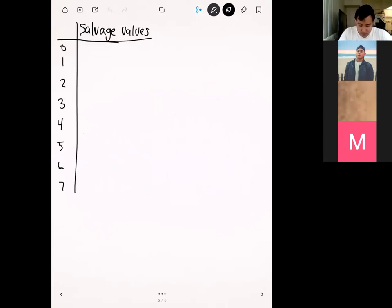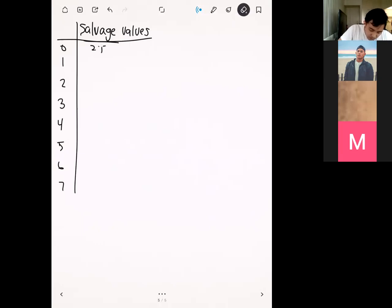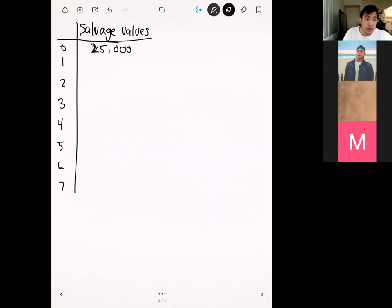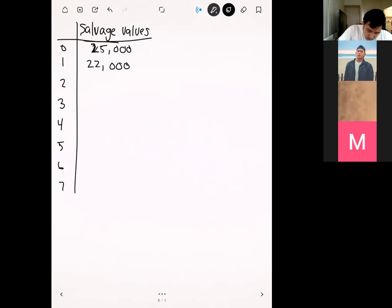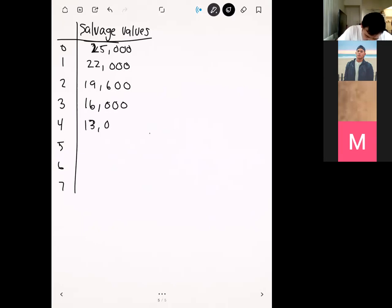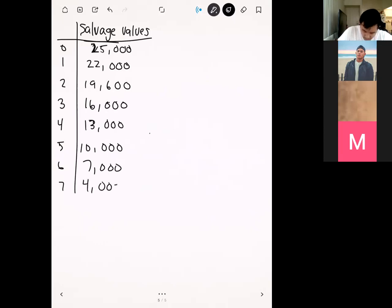The salvage values are given as follows: at year zero (if returned immediately) we get $25,000. Year one: $22,000. Year two: $19,000. Year three: $16,000. Year four: $13,000. Year five: $7,000. Year six: $4,000. By year seven it's basically almost worthless. Now we have all the information needed to compute the marginal cost.